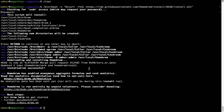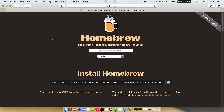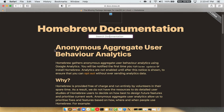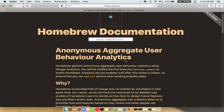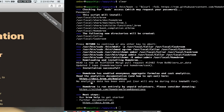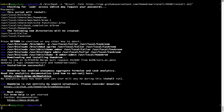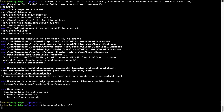Before we proceed, I'd like to highlight that brew collects anonymous usage data via Google Analytics. As you can see on this page, if you want to opt out, you can simply run the command 'brew analytics off' and press Enter, which disables the anonymous usage data collection on your Mac.